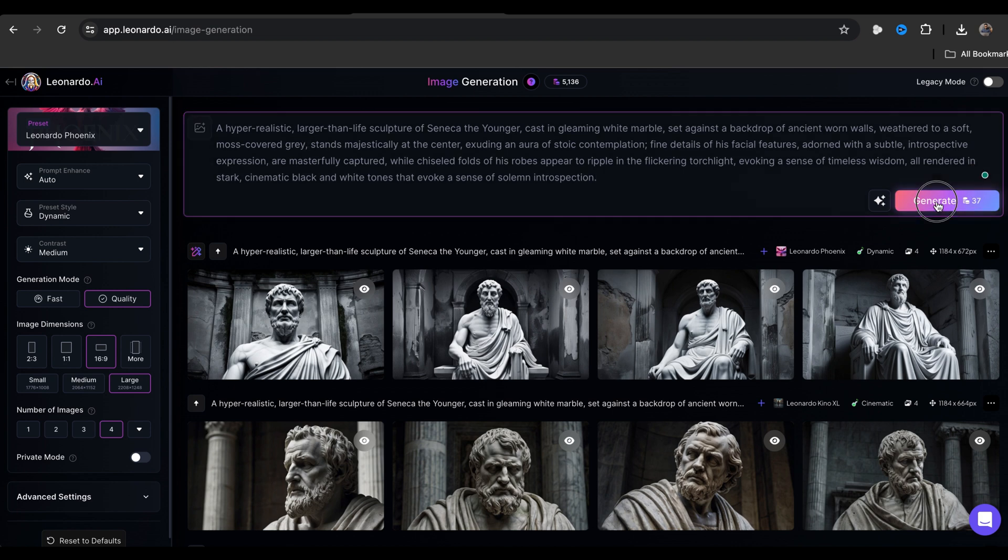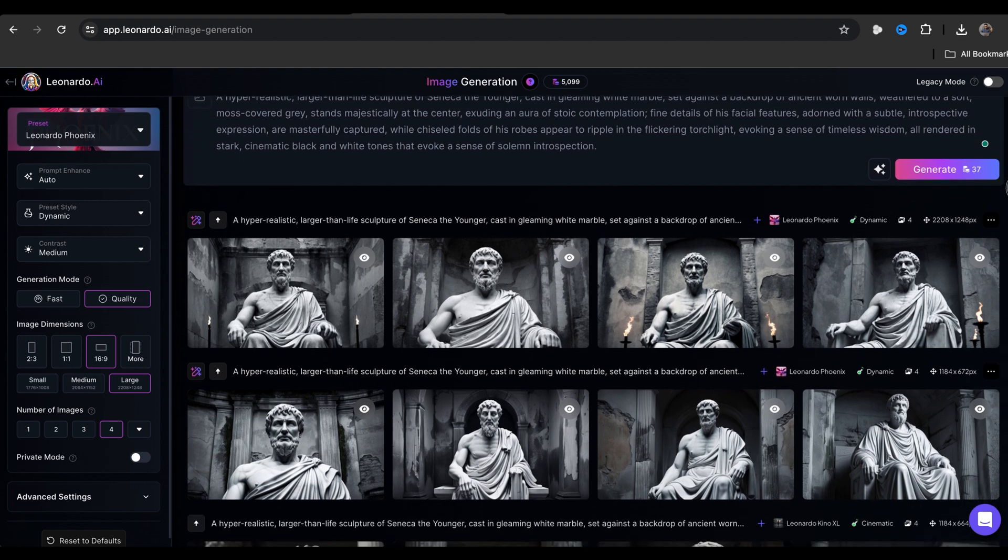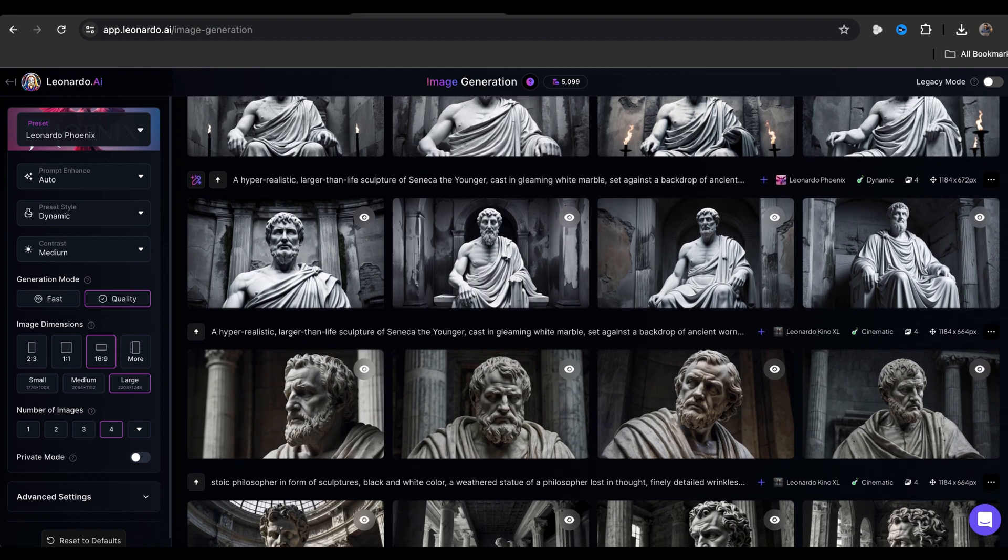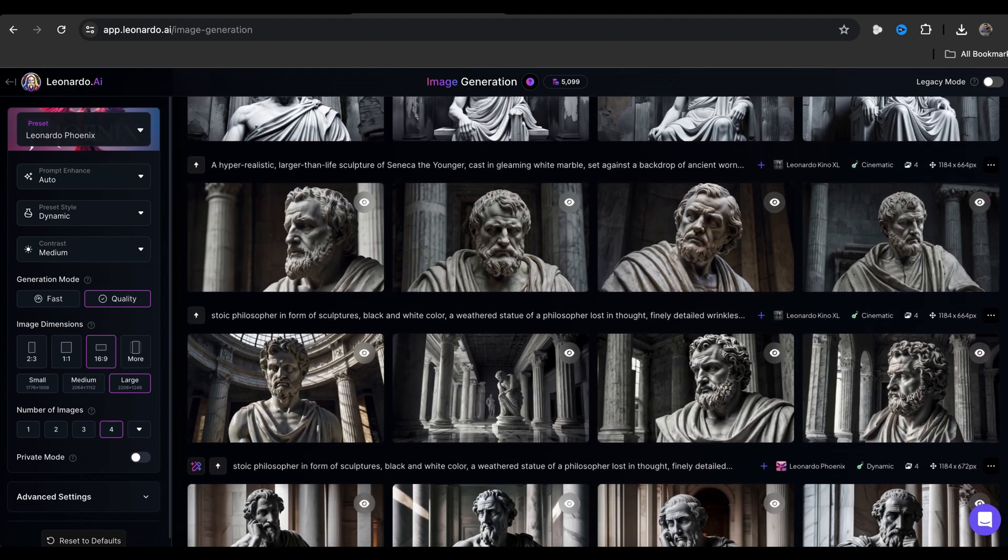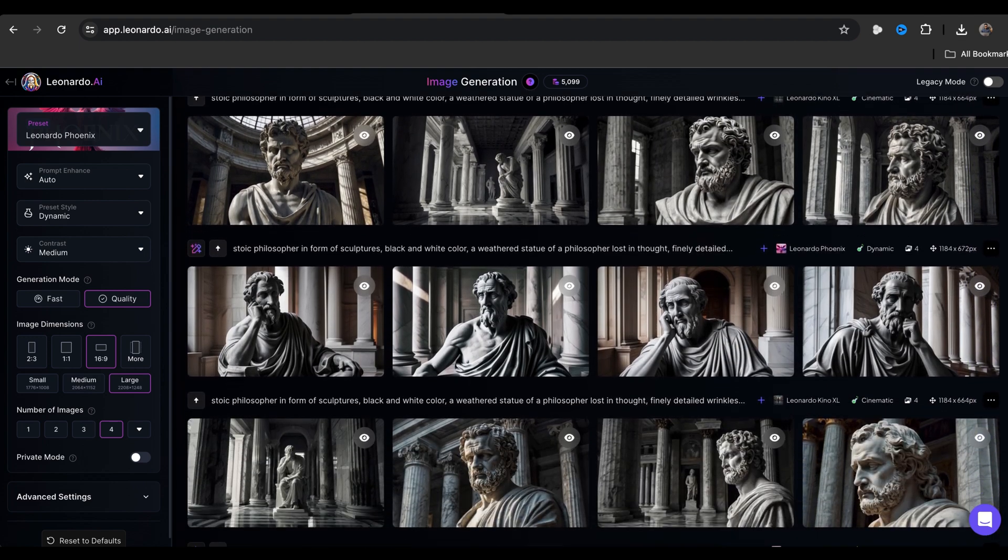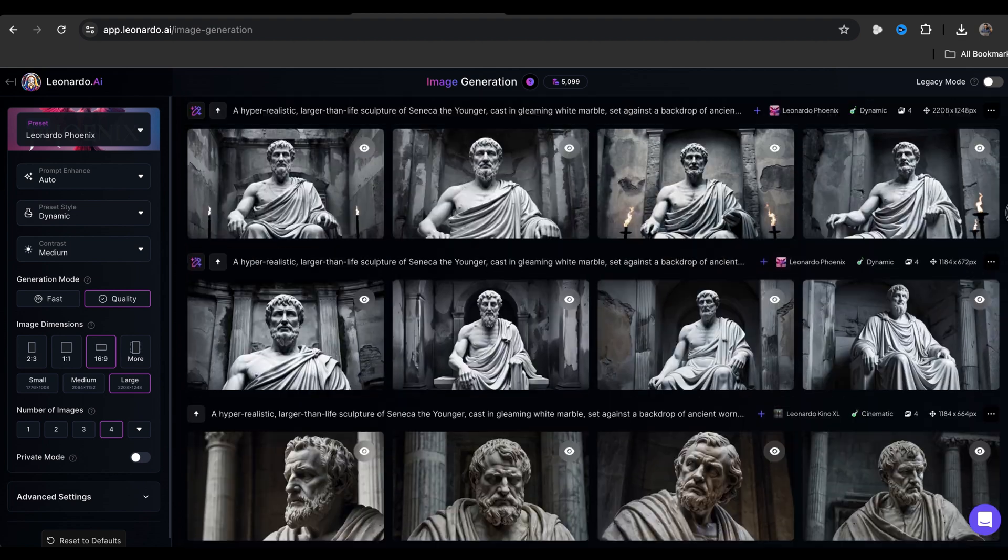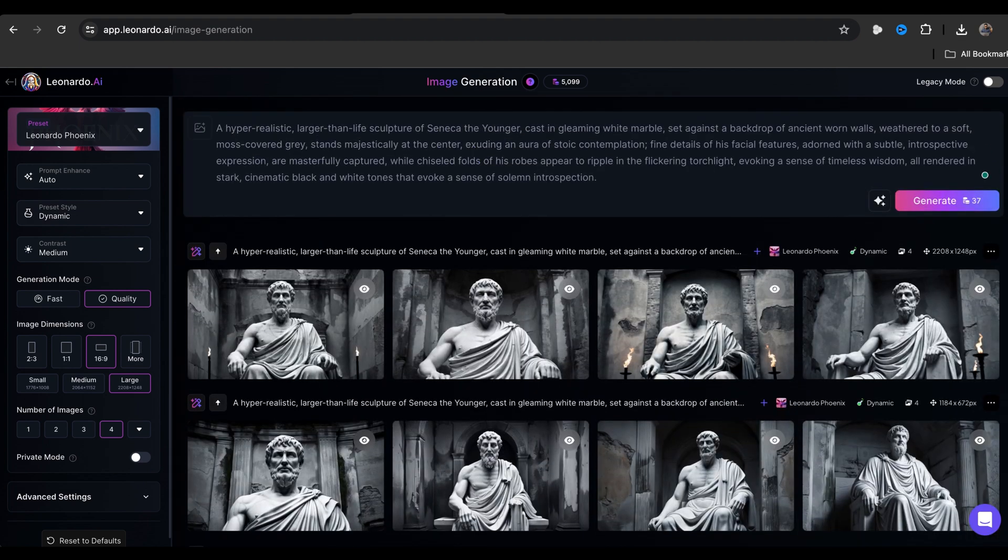If you click here, you will get the results in just a few seconds. As you can see, I have generated many similar images with this AI tool. You will find all the prompts in the video description. To make the video engaging, we need to convert these images into videos. We can easily do that inside Leonardo AI.